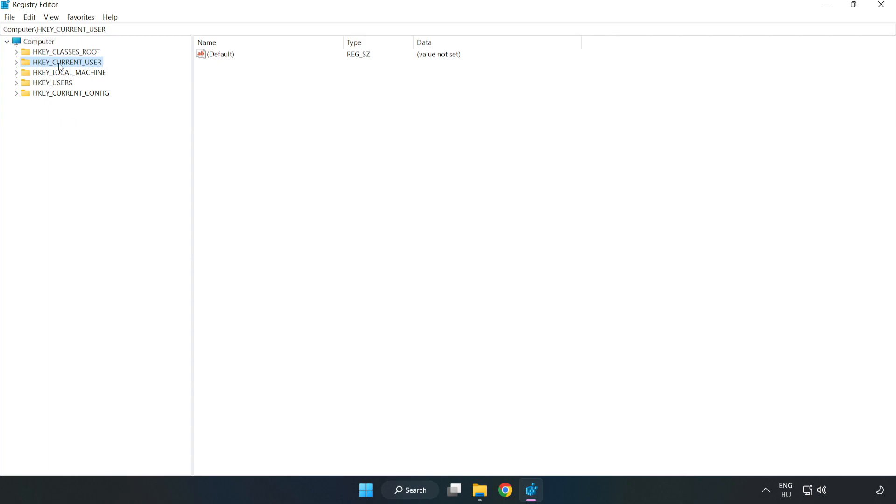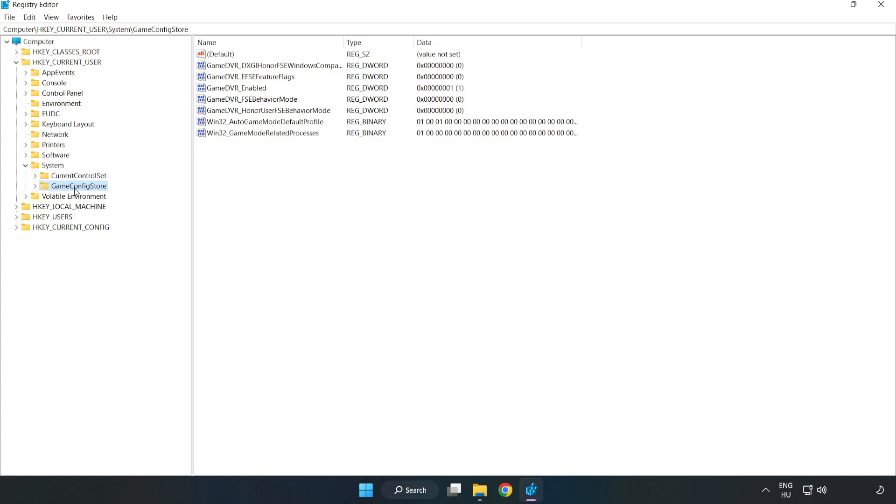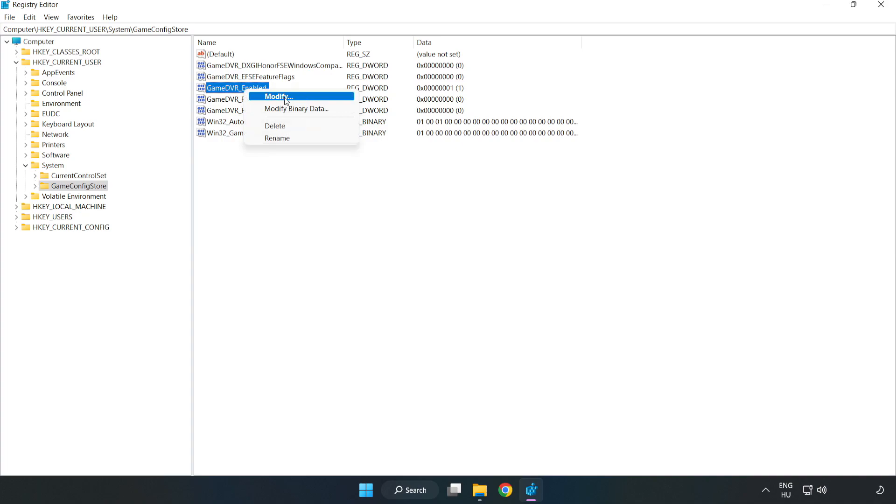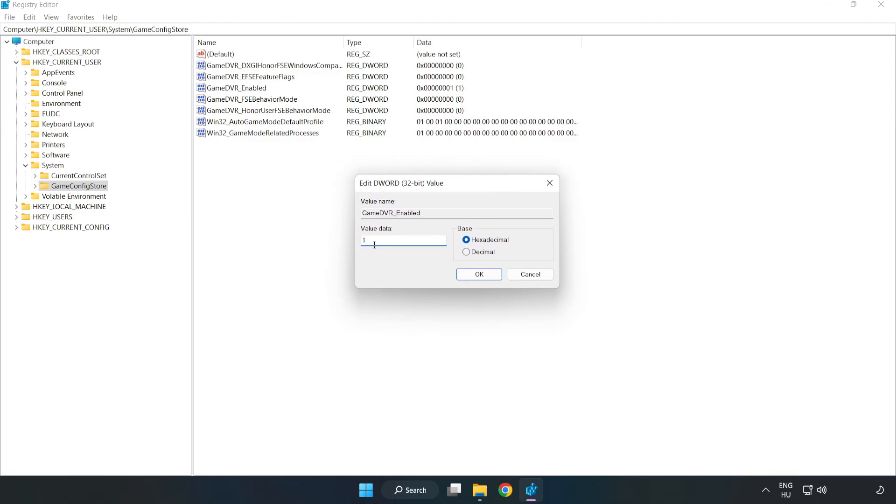HKEY_CURRENT_USER, System, GameConfigStore. Right click GameDVREnabled and click Modify. Value data type 0. Click OK.